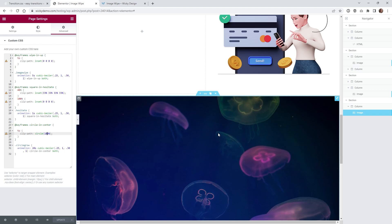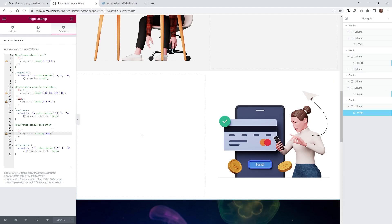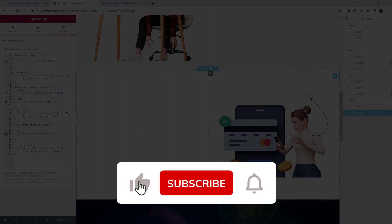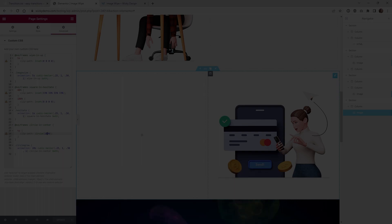And that's it for this Elementor tutorial. Make sure that you like this video, subscribe to this YouTube channel, and hit that bell to receive notifications when I release new tutorials like this. Again, this is Mark from Wikidesign.